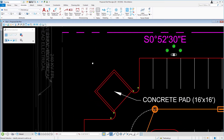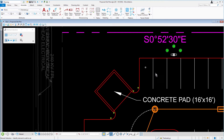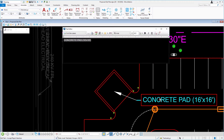We will begin by modifying the concrete pad annotation. With the element selection tool active, set the following options in the tool settings window: for the method, individual; for the mode, new. Then double-click the concrete pad 16 foot by 16 foot note.